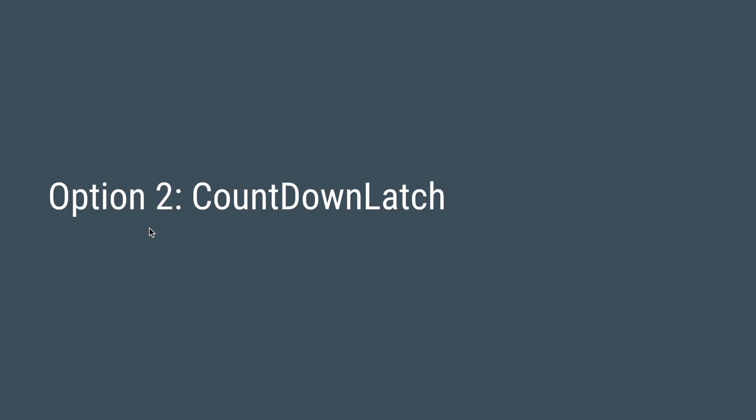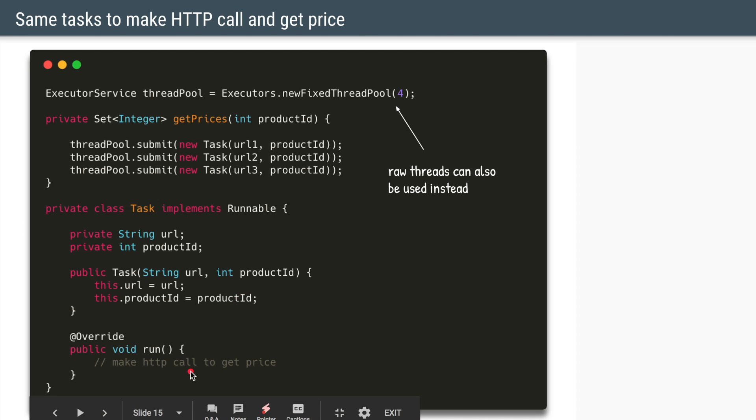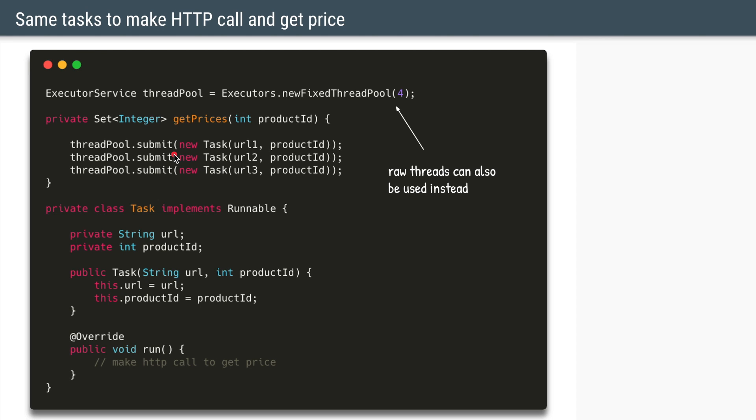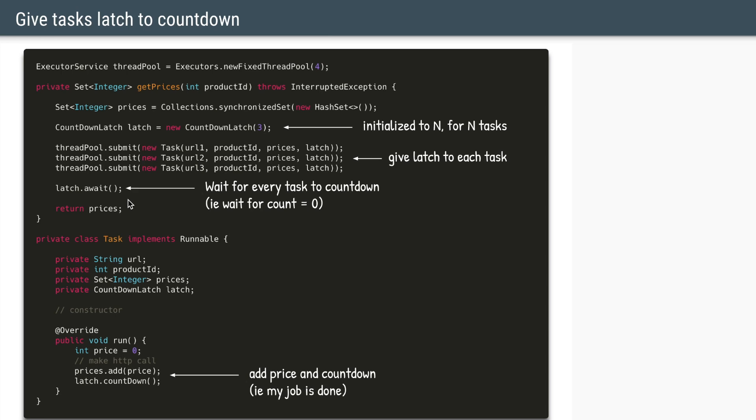So a better approach is to use a countdown latch. So we'll keep most of the code as the same as the last time. So we still have the task which implements runnable, still takes two parameters of the URL and the product ID. And in the run method we are going to make the HTTP call. And we are submitting three tasks to the same thread pool. This much code remains the same. Now we'll create a countdown latch. We know we have three tasks, so that's why we'll initialize the countdown latch with a countdown of three. We'll give that latch to all these three tasks. And then we'll say latch.await. So we are waiting for the count of that latch to become zero from the initial count of three.